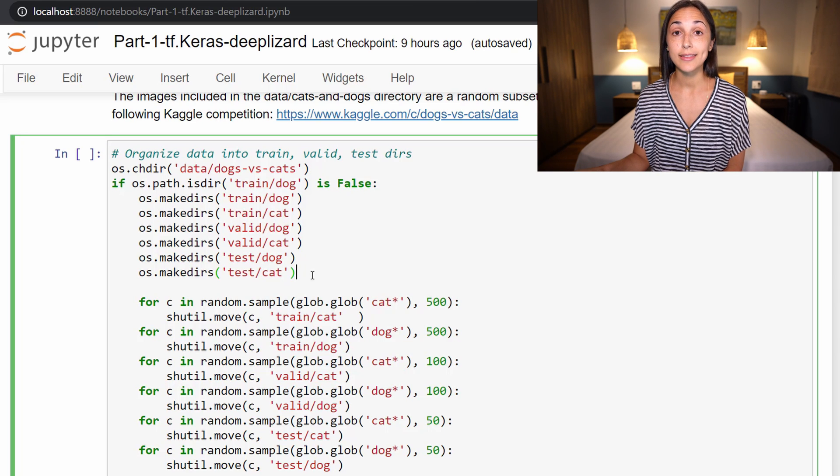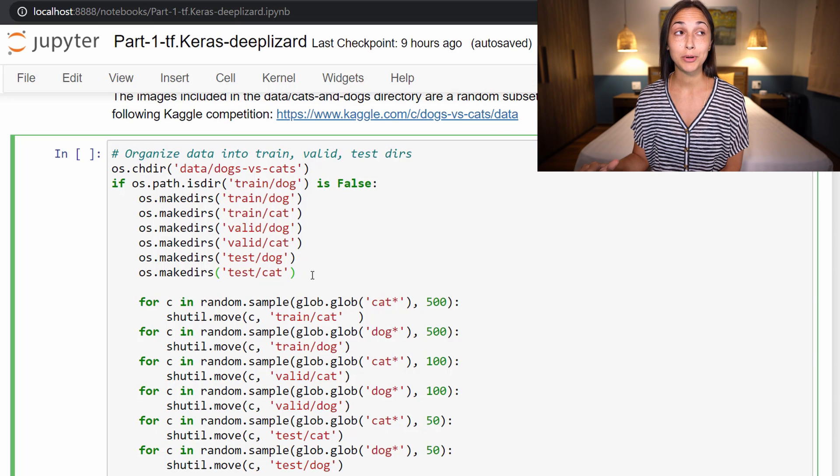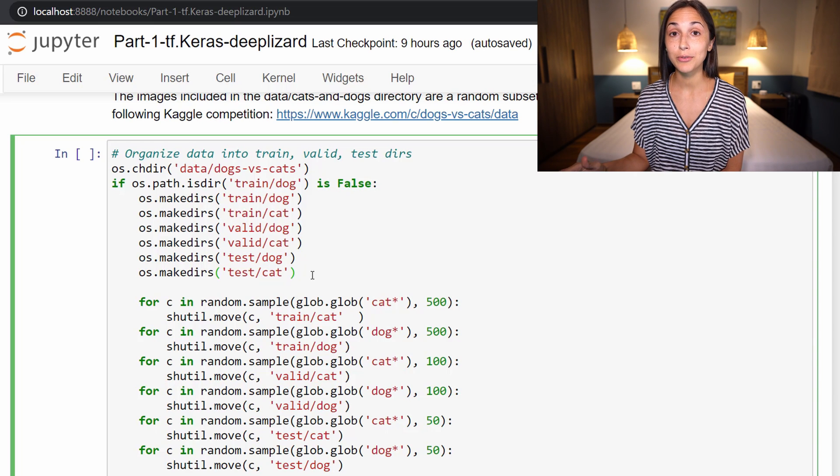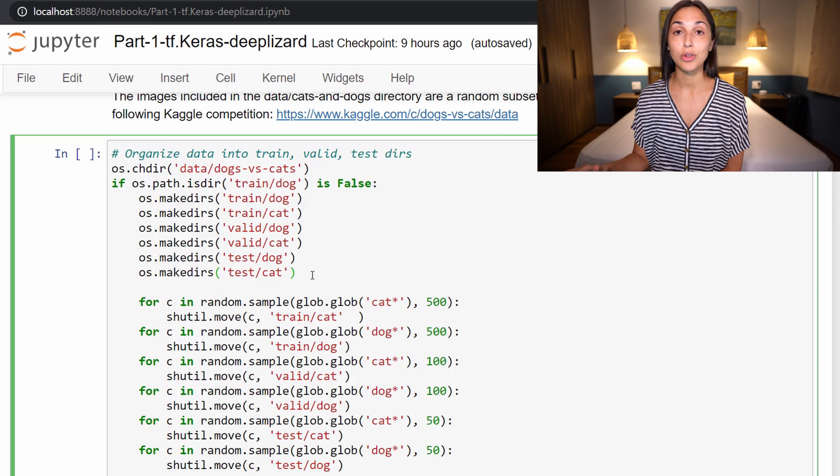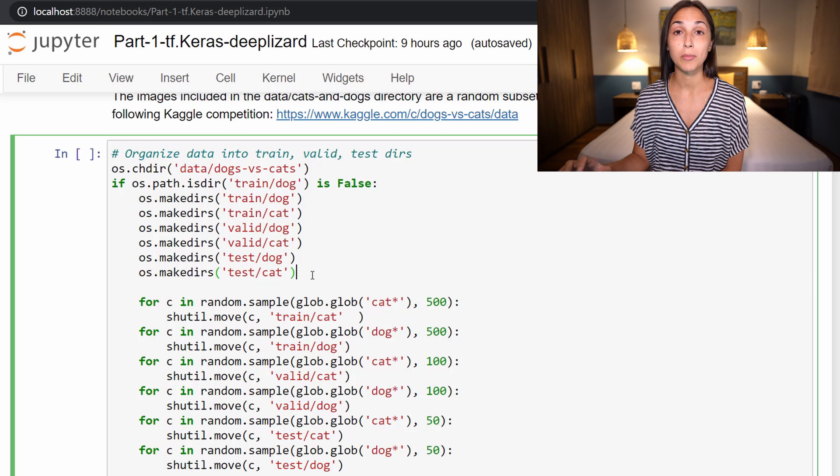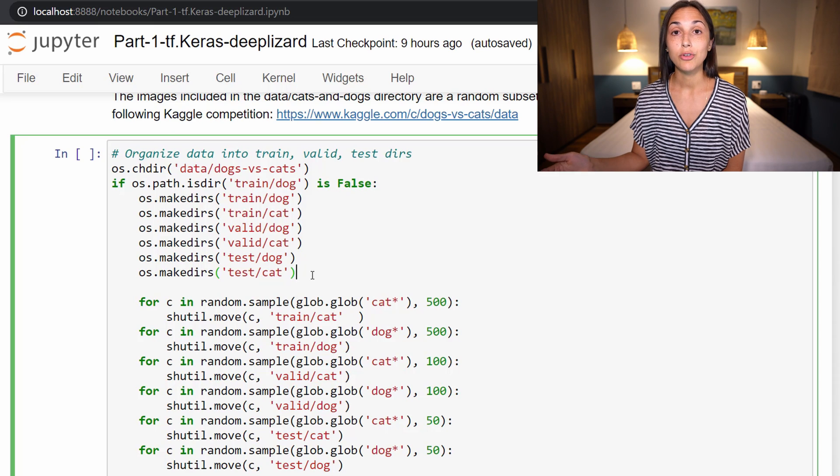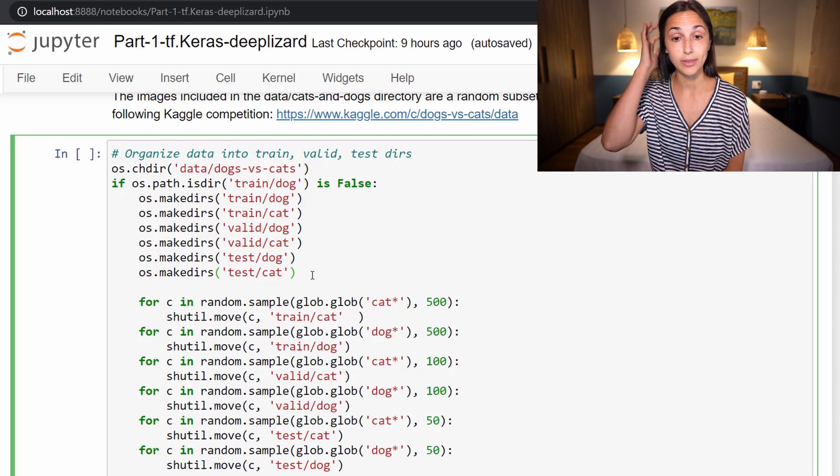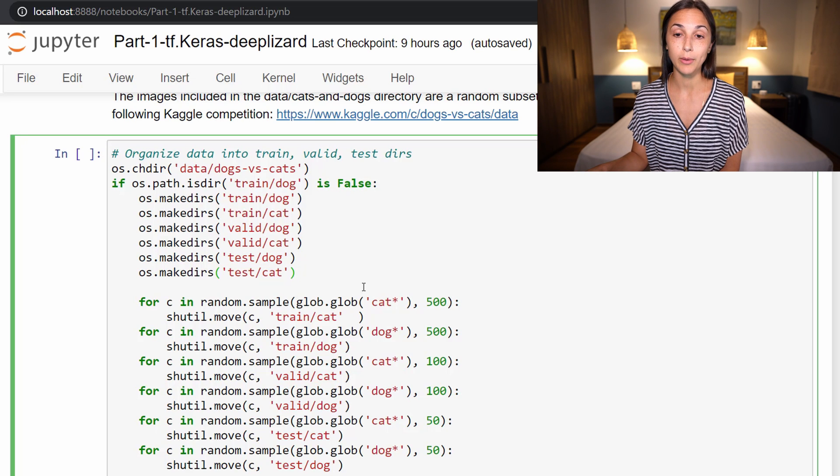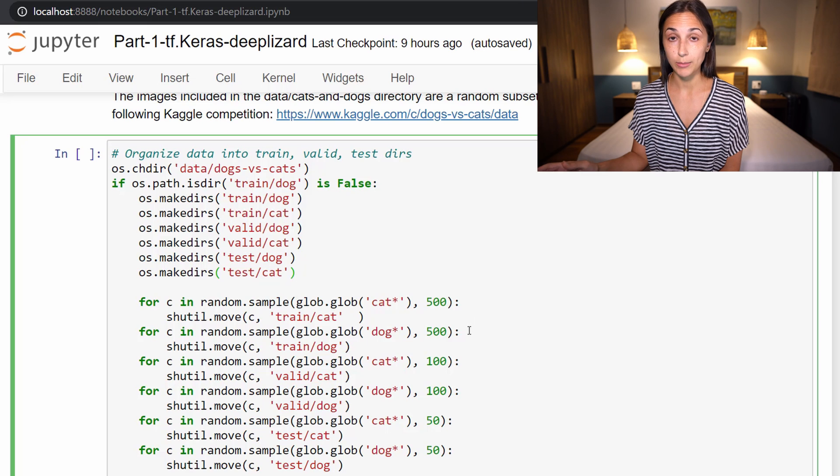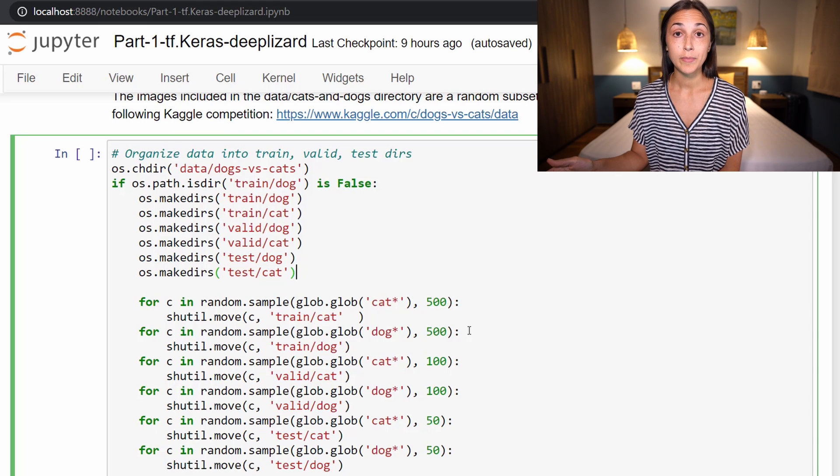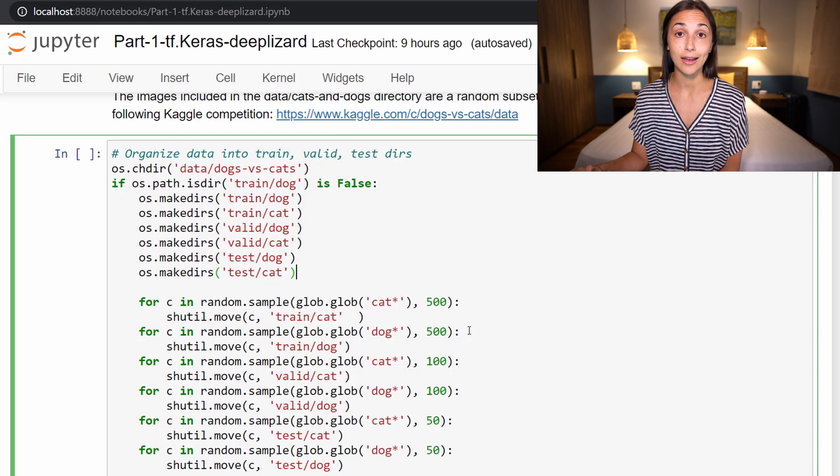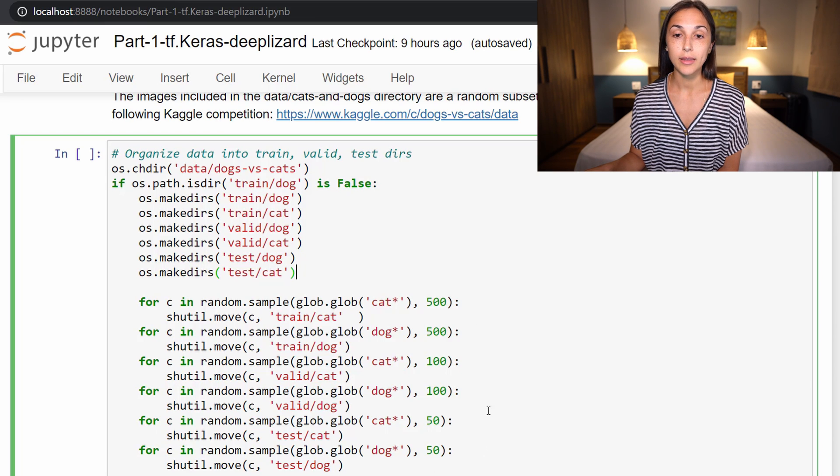Now this particular data set contains 25,000 images of dogs and cats, and that is pretty much overkill for the tasks that we will be using these images for in the upcoming episodes. We're actually only going to use a small subset of this data. You're free to work with all the data if you'd like, but it would take a lot longer to train our networks and work with the data in general. So we are going to be working with a subset consisting of 1000 images in our training set, 200 in our validation set, and 100 in our test set.